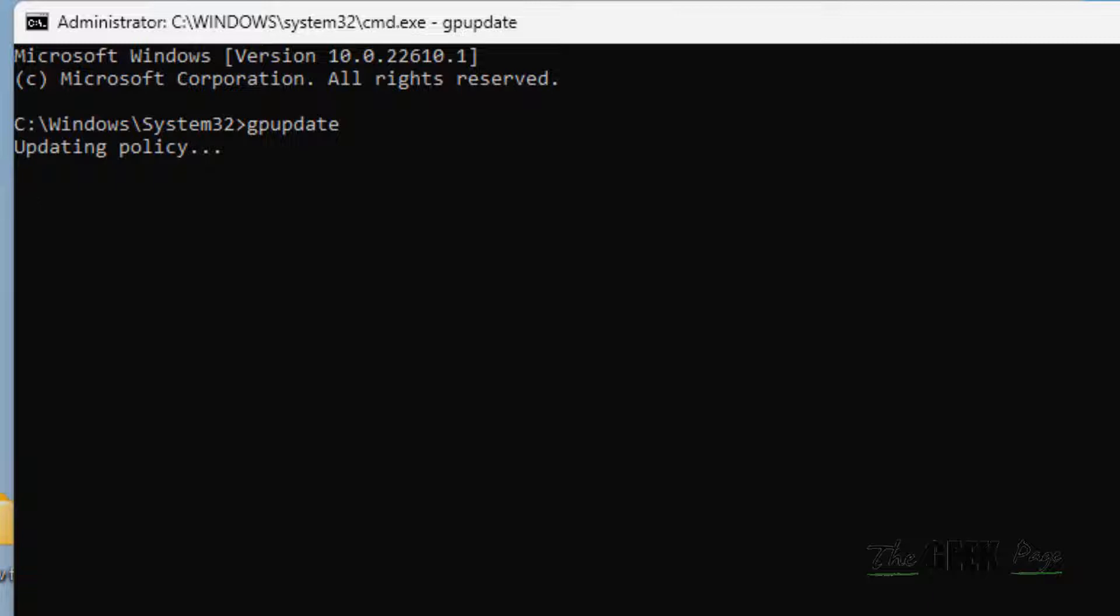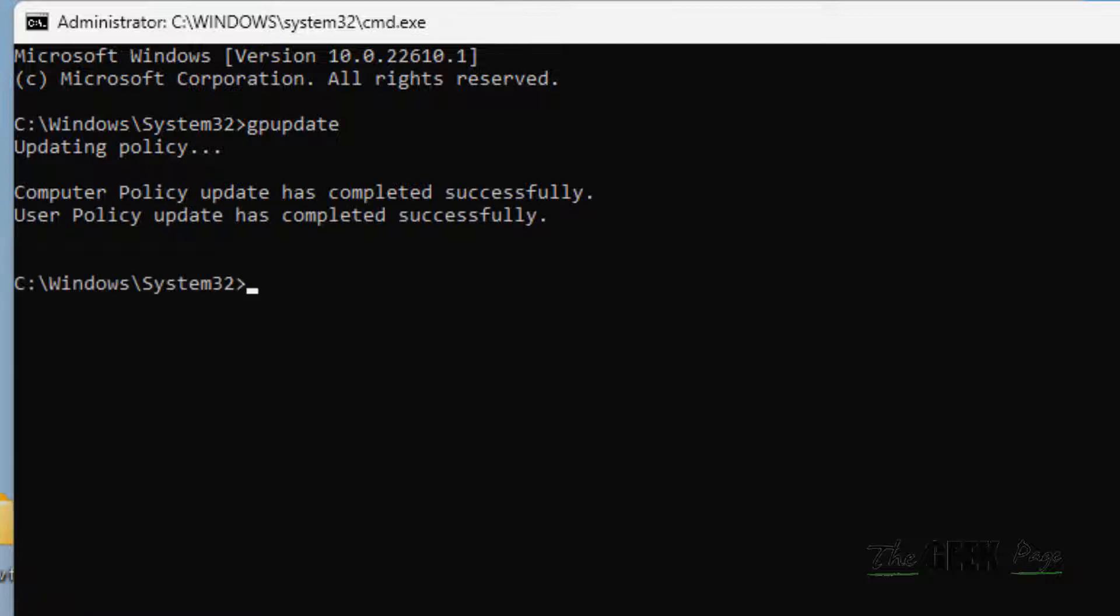Type chkdsk C: and hit Enter. Let this command run fully. After that, your problem will be fixed.